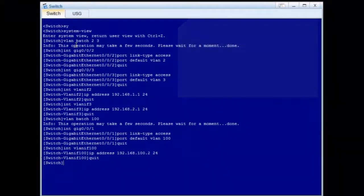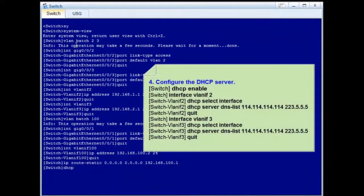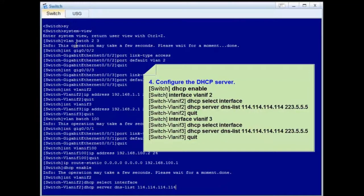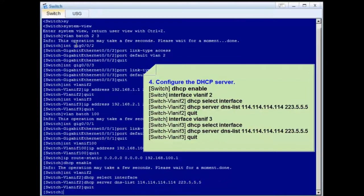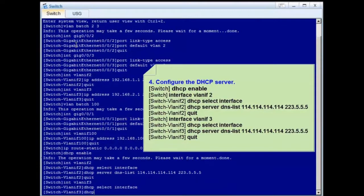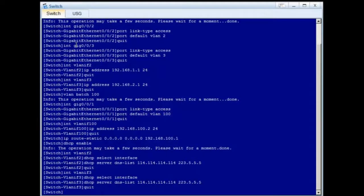Step 3: Configure a default route. The next hop address is the IP address of GE0/0/1 on the firewall. Step 4: Enable the DHCP server function on VLAN-IF2 and VLAN-IF3. Use the interface address pool to allocate IP addresses to downstream users, and configure the DNS server address. The switch configuration is complete.